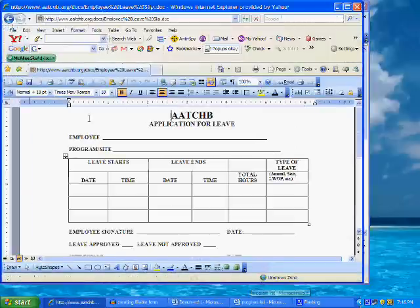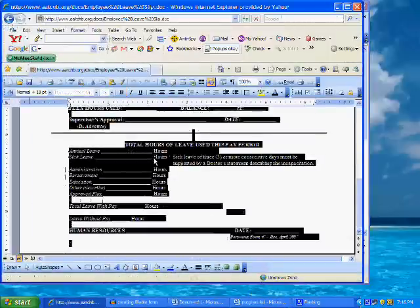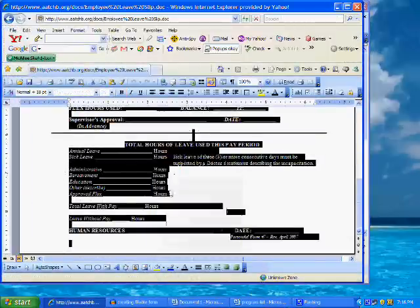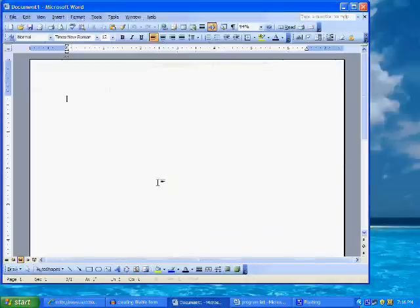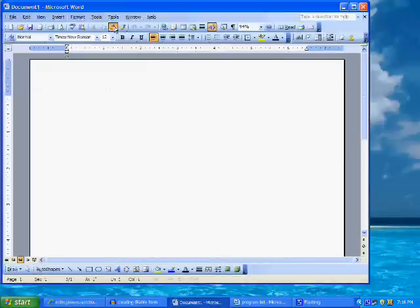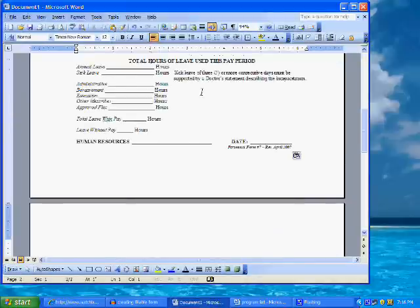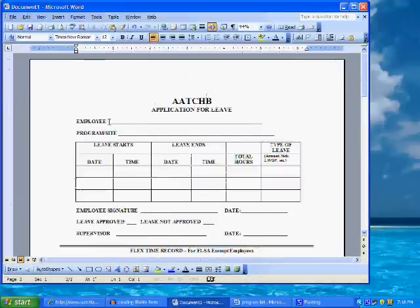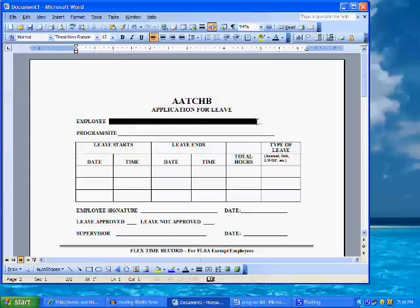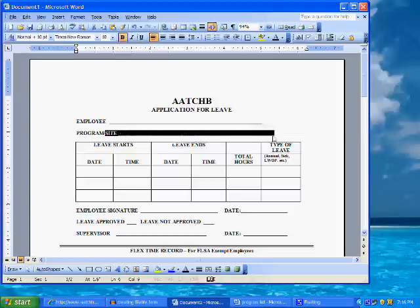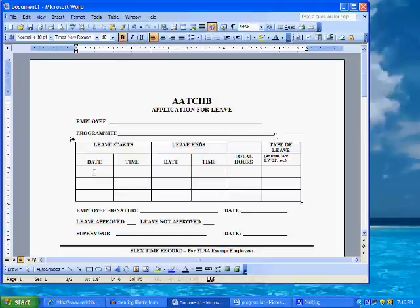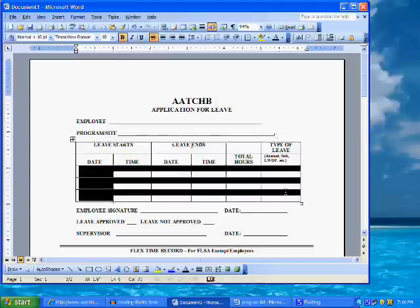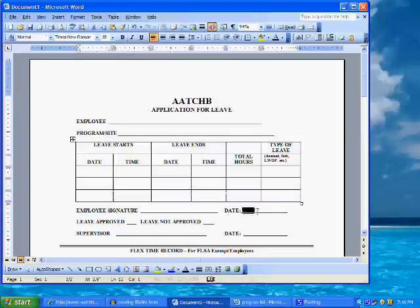In this example, the fills will be the employee name, the program, the dates, times, hours, and type of leave taken. We can also insert a field on the signature line that will insert the current date when completing the form.